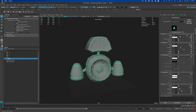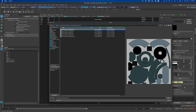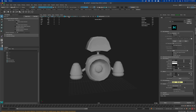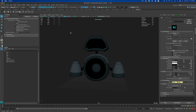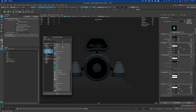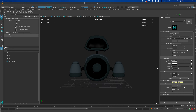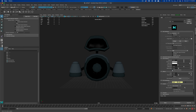At the very top we have base color — I'll set the weight to 1 and connect a file node for the base color texture. Next, instead of specular, what we want is metalness. I'll connect a file node, find the metallic texture, set it to Raw, and turn on Alpha Is Luminance.